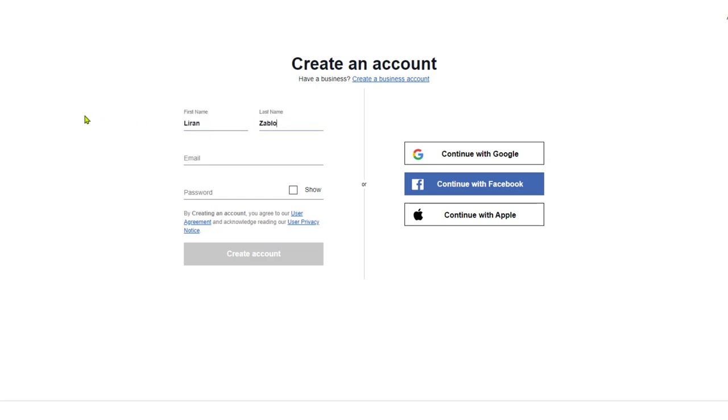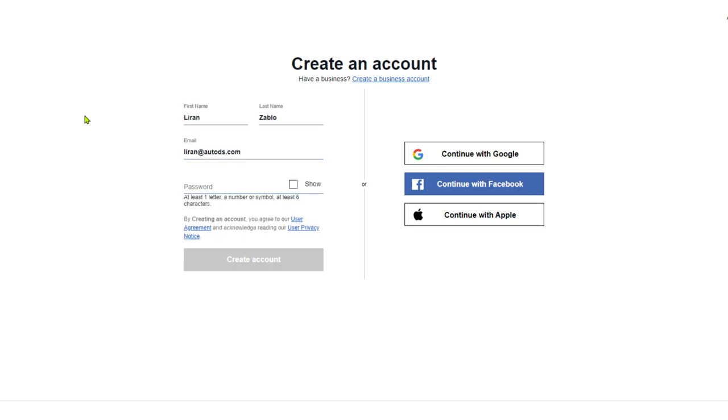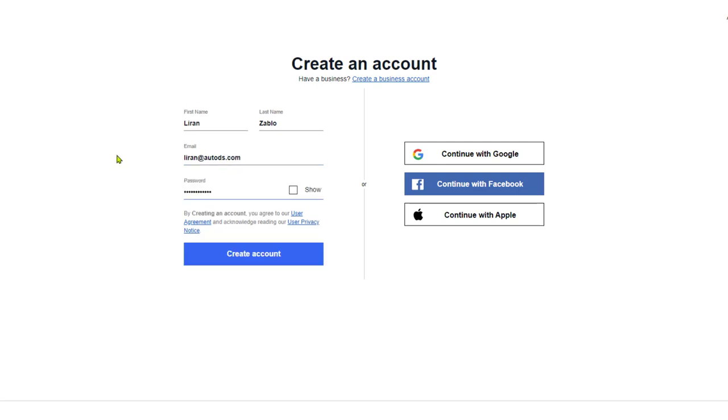Enter your first name, last name, email address, and your desired password. Once finished, click on create account.